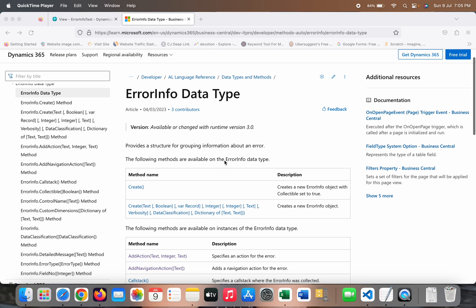If you see the description in Microsoft Learn, you will find that it provides a structure for grouping information about an error. So in case a system generates any error, or you are building any custom process where you want to give certain errors on certain conditions to the users, rather than using the standard error keyword, if you use this ErrorInfo data type you can group multiple pieces of information about that error and pass it to the application. Users can see it, and the partner can see it via telemetry and get to know more detail about it.